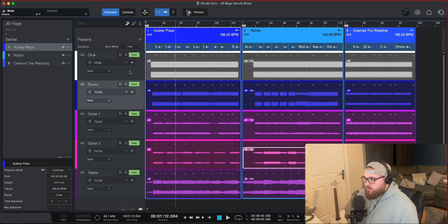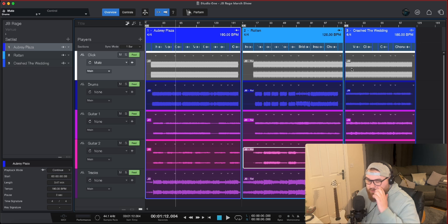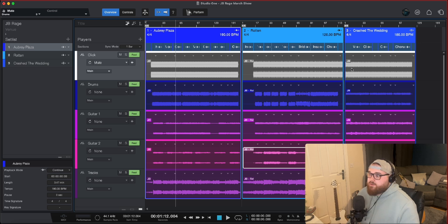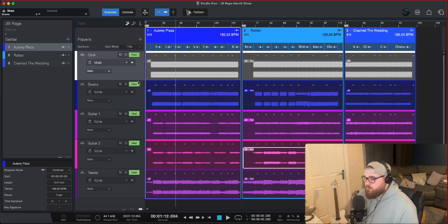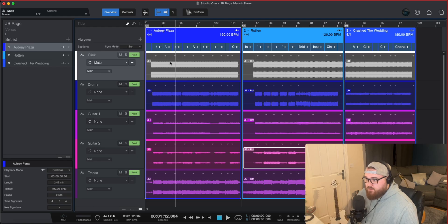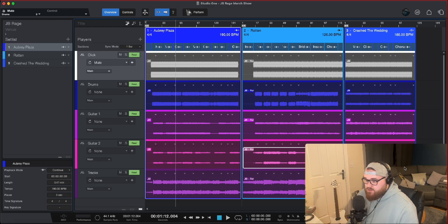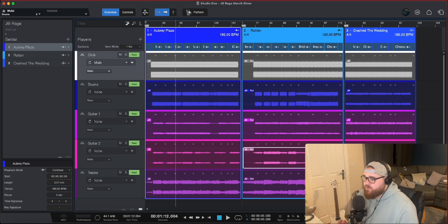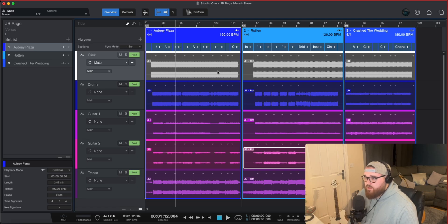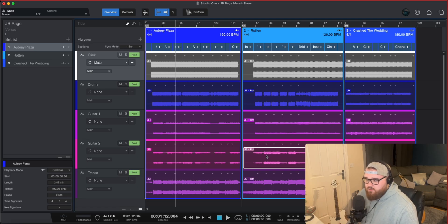So, the only other things that we've got going on is the click track. We'll probably throw in some cues on a separate track and that'll be that. This is the Studio One show page, which is different to their production page, but it's all within the same DAW. It's really quite cool.